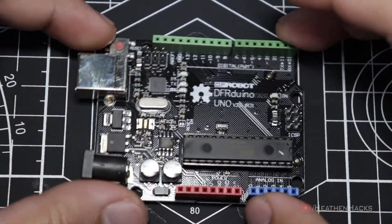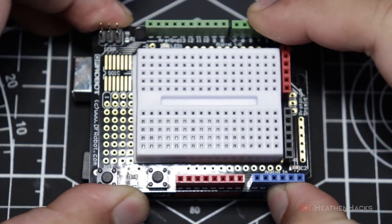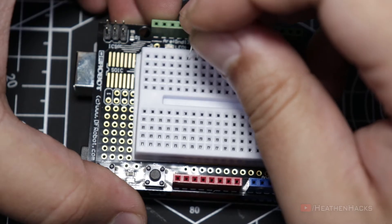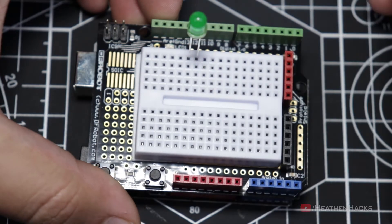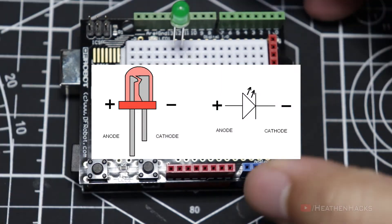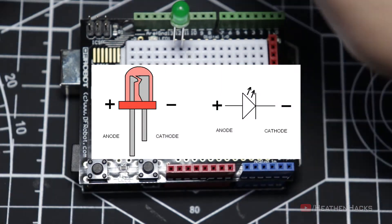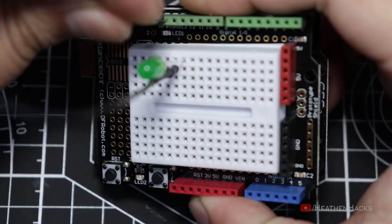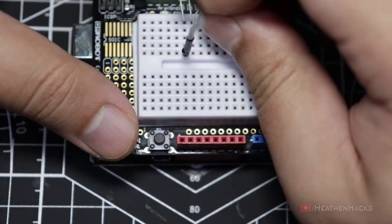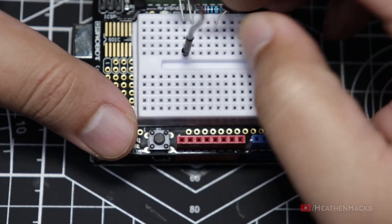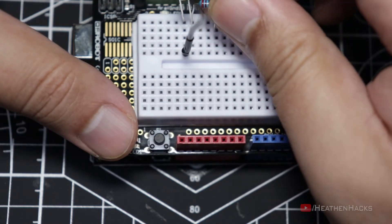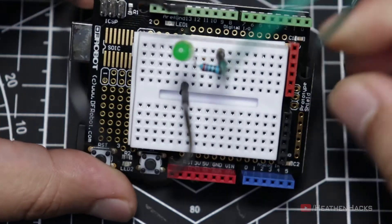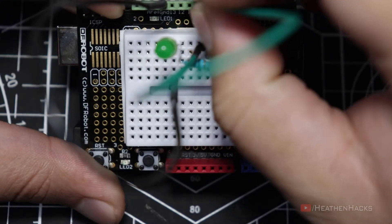So, let's get our board. Mount the prototyping shield on top of it. Connect the 5mm LED like this. Remember that the anode is on the right side. Connect the LED's cathode to the ground pin. Connect the 220 ohm resistor to the LED's anode, and then connect the resistor to digital pin number 10.